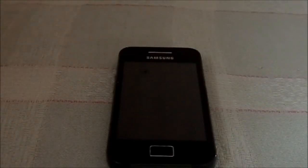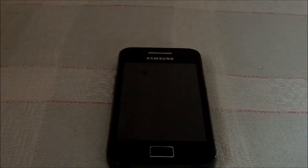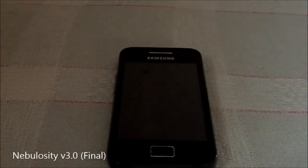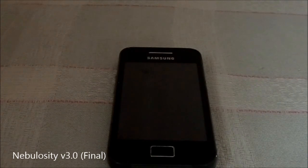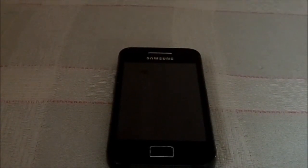Hey guys, it's Guggly again with another ROM review. This time I have an awesome ROM — it is Nebulosity ROM version 3 final by Watim Schwedt. It is an XDA developer and it is available from the XDA developers forum.